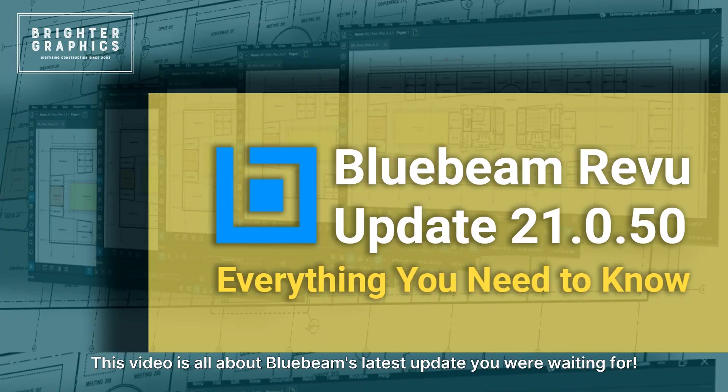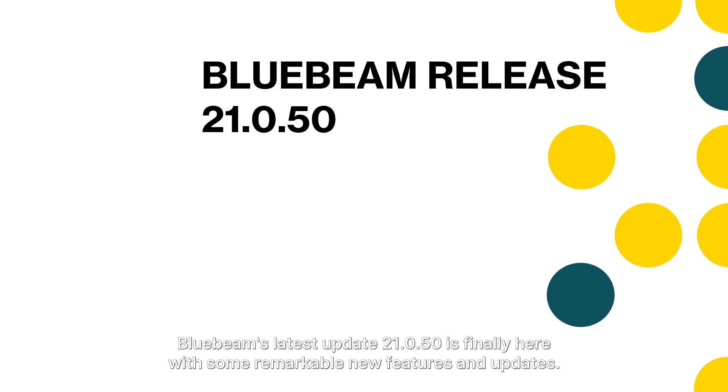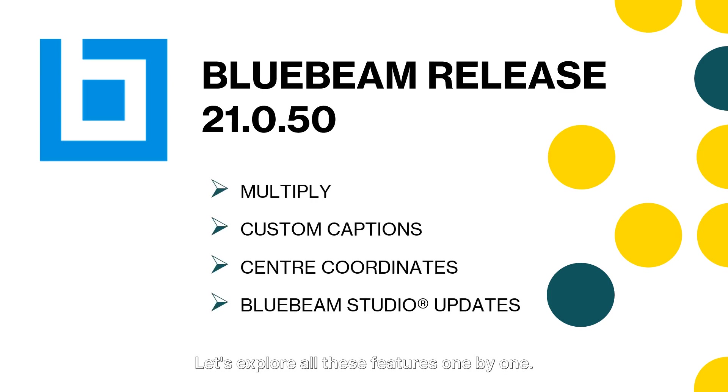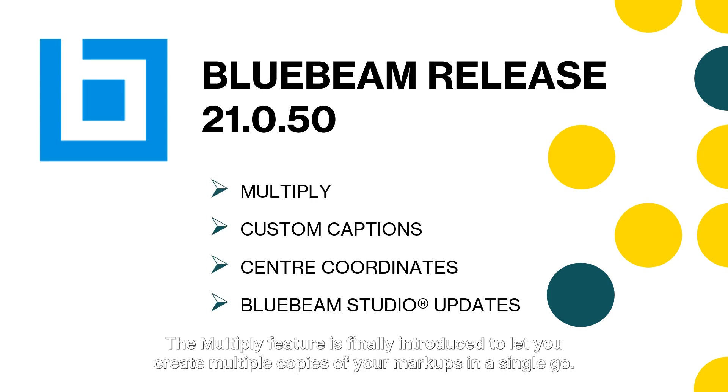This video is all about Bluebeam's latest update you've been waiting for. Bluebeam's latest update 21050 is finally here with some remarkable new features and updates. Let's explore all these features one by one.